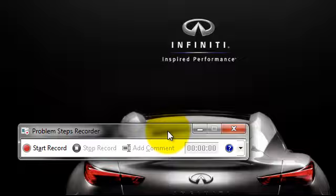But yeah, so that's pretty cool. And I think that's it.